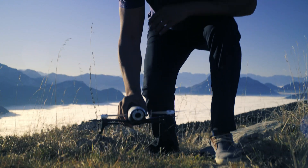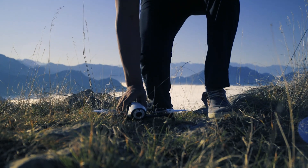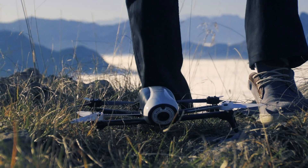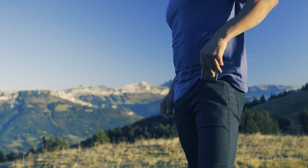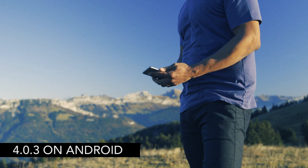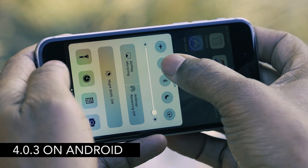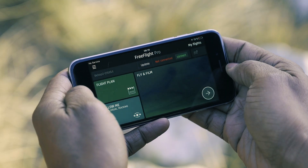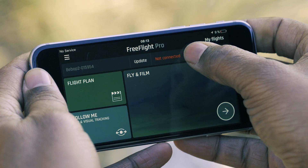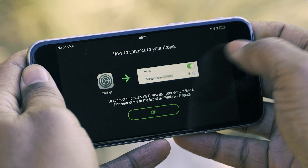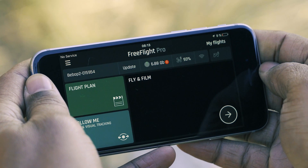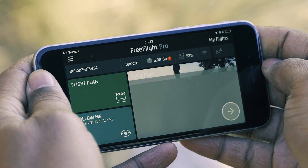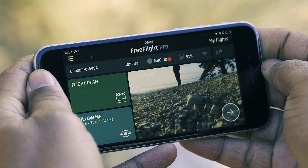However, before we begin, make sure the Bebop 2 is up-to-date with version 4 or later and that you've installed the FreeFlight Pro application on your smartphone. Connect the Bebop 2 to your smartphone or tablet and on the homepage, go to the Follow Me section.